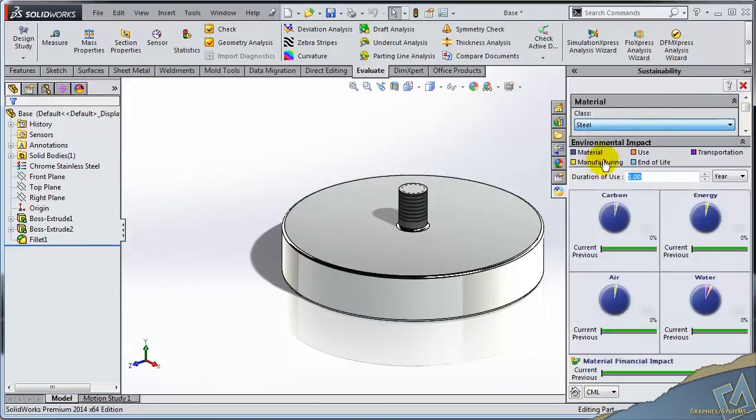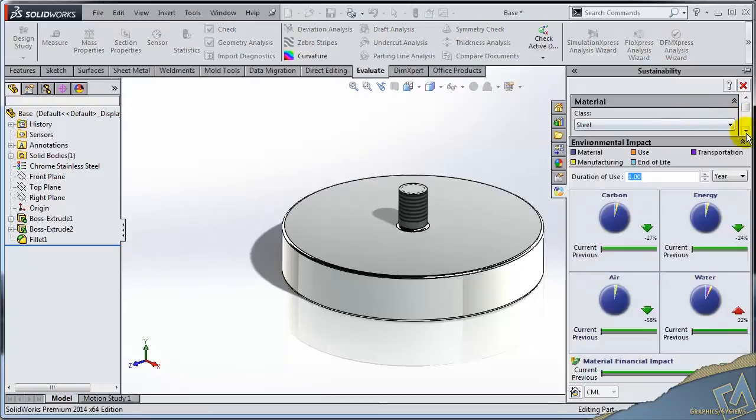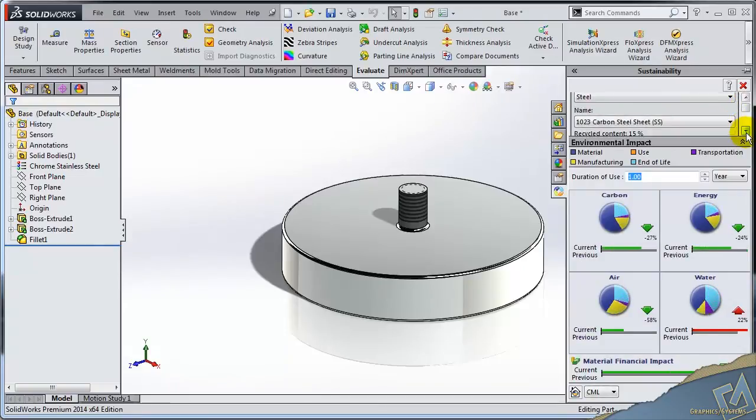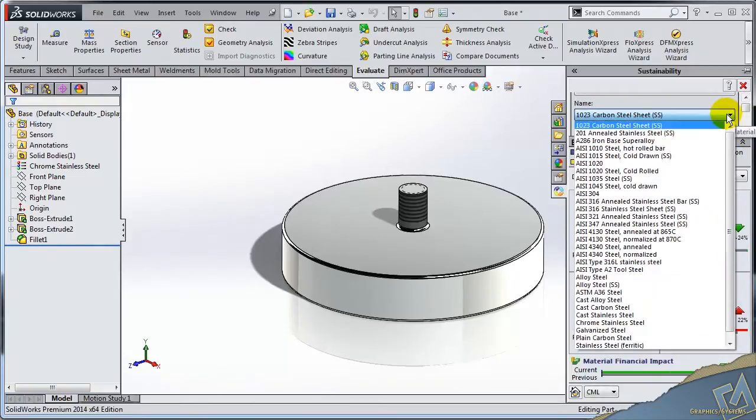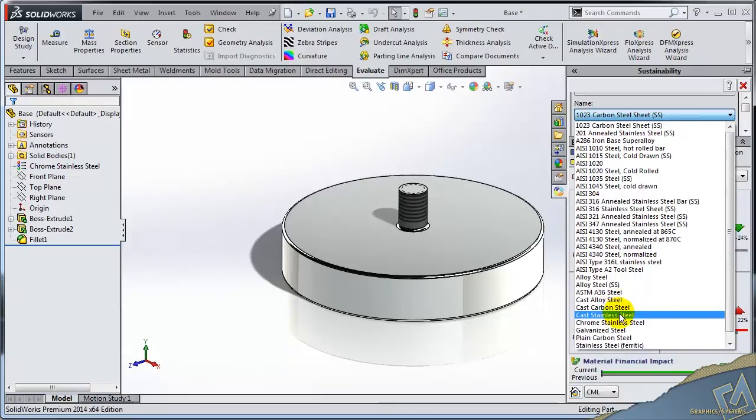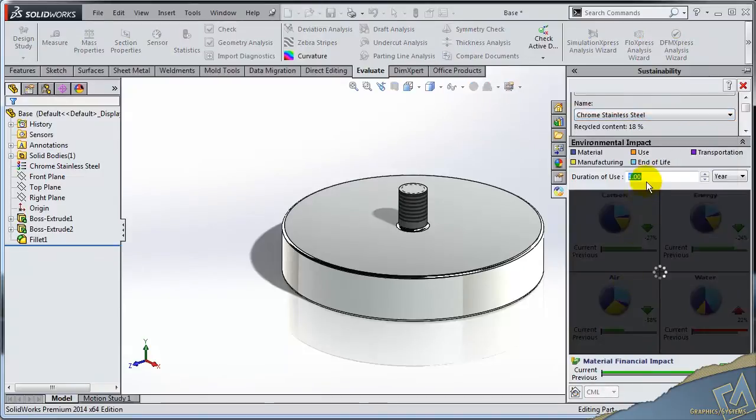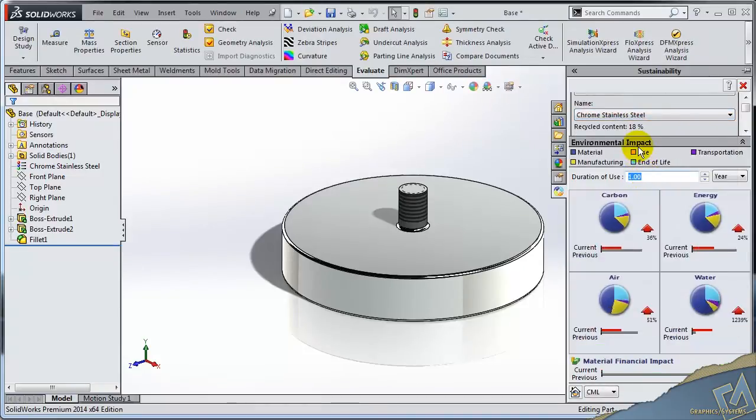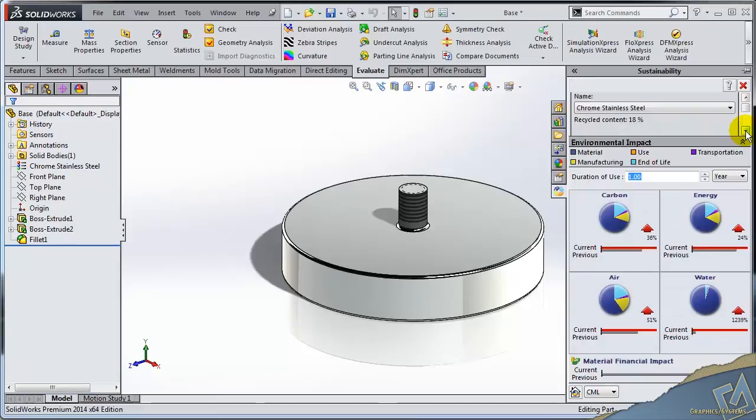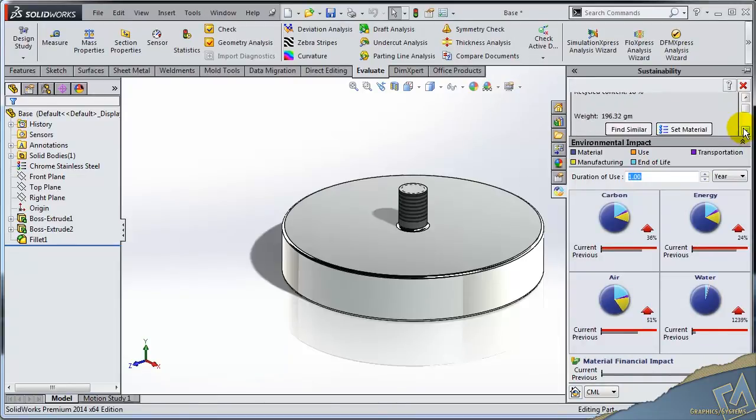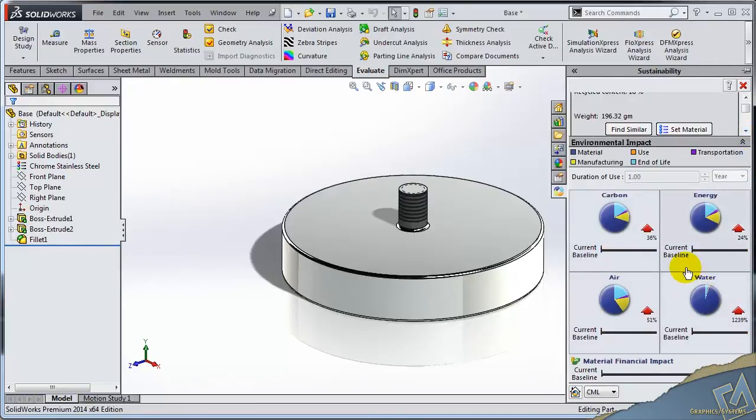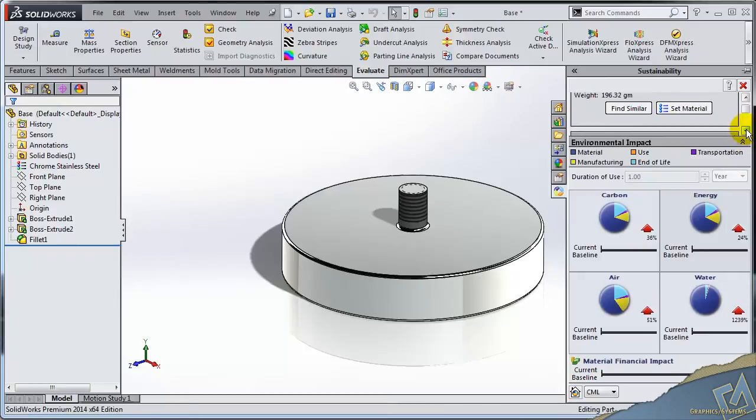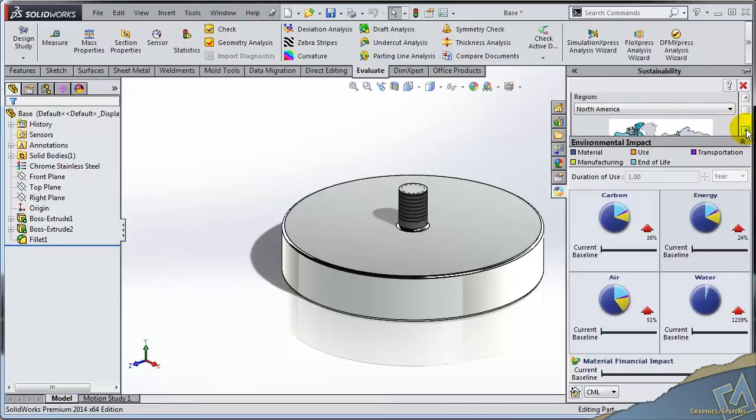But you'll find the mechanics of this tool to be quite similar in both the Express package as well as the full-blown package. So some things I can change—well, I can take a look at the steel that I'm using and we'll change this to our chrome stainless steel, which has 18% recycled content. What's happening behind the scenes is SolidWorks Sustainability is looking up some numbers for us. So I'm going to set this as a baseline. This is a value I'm going to work from.